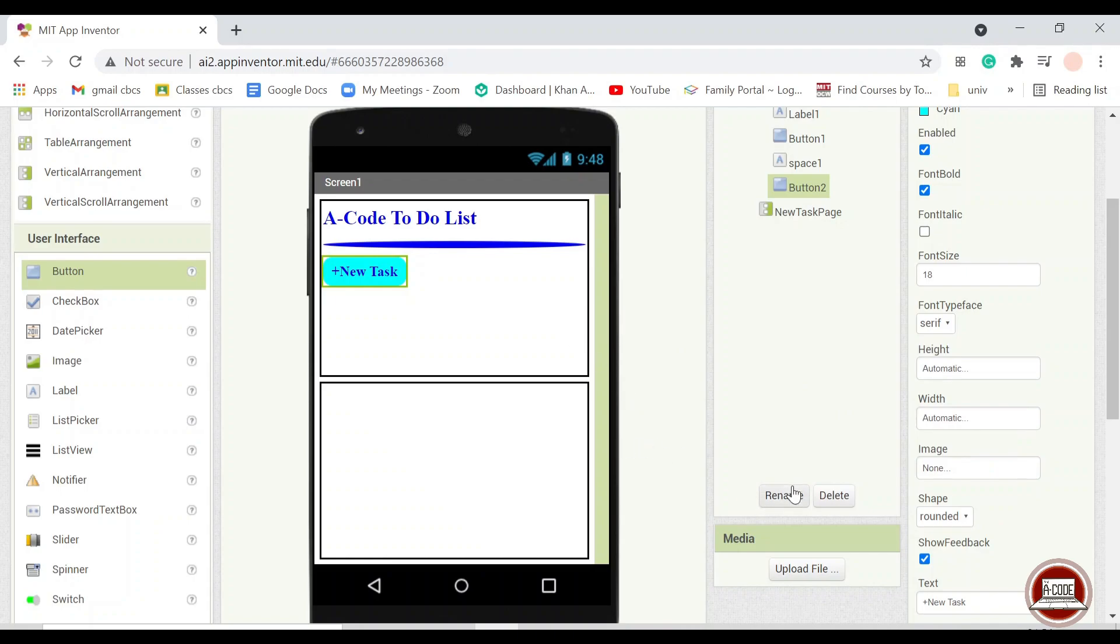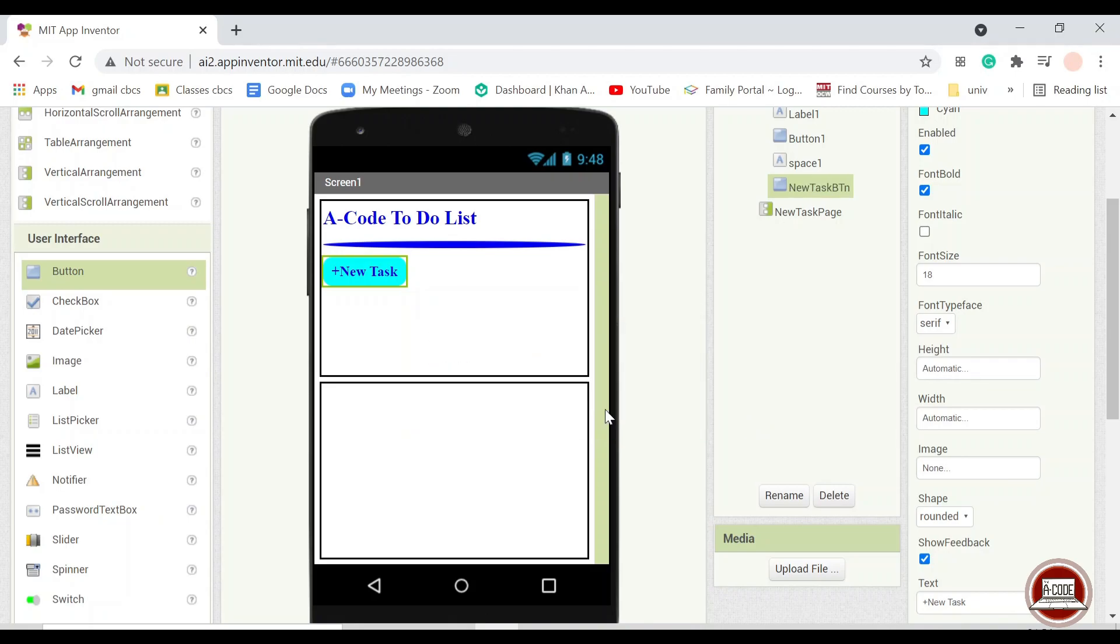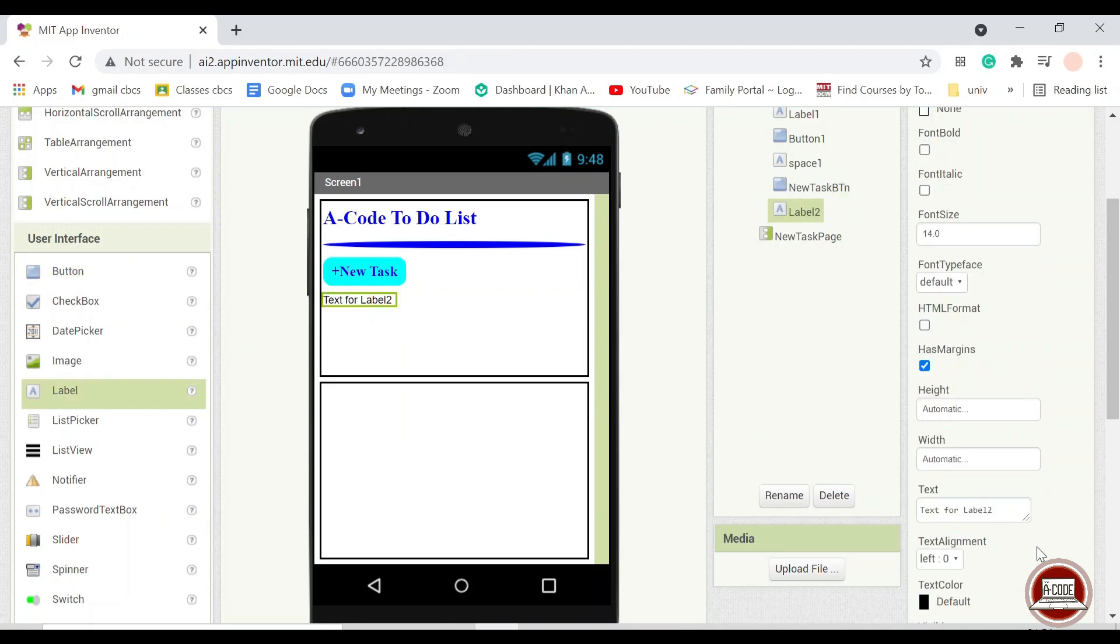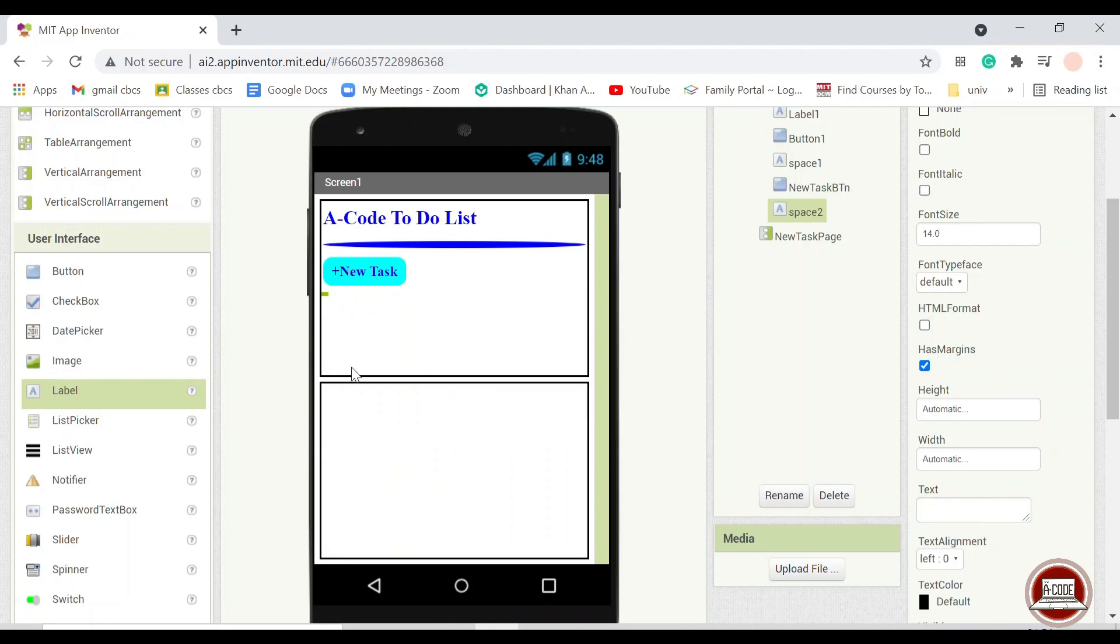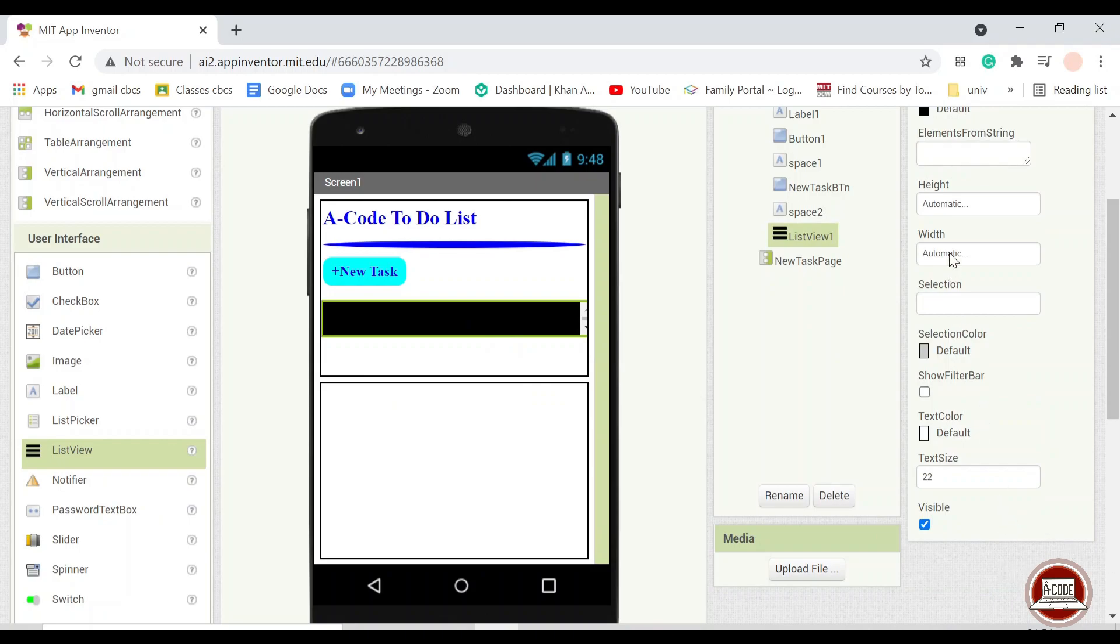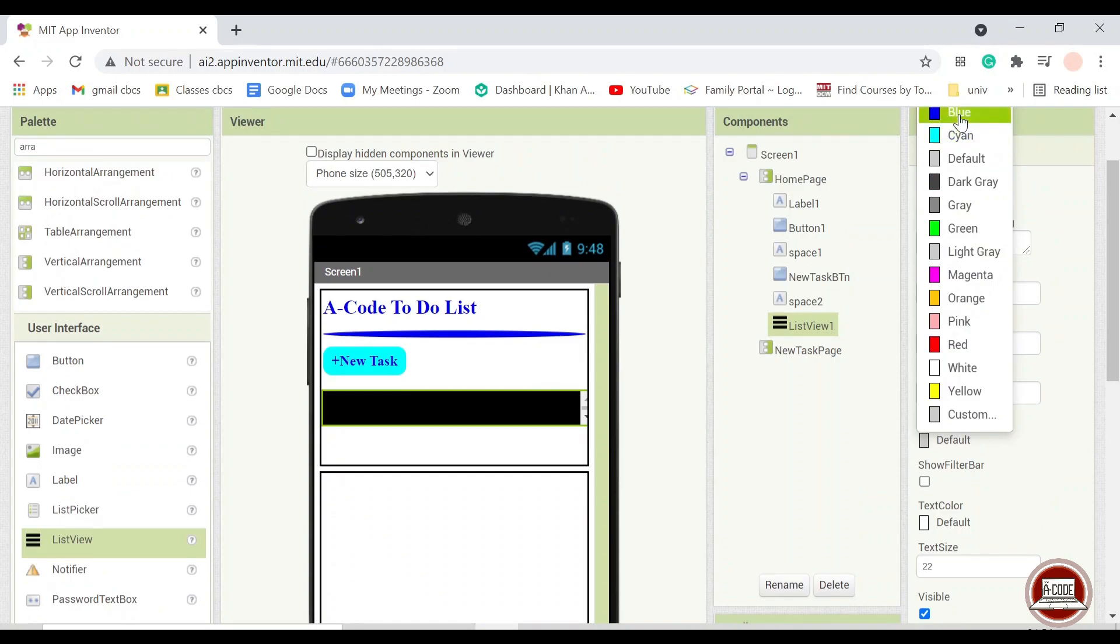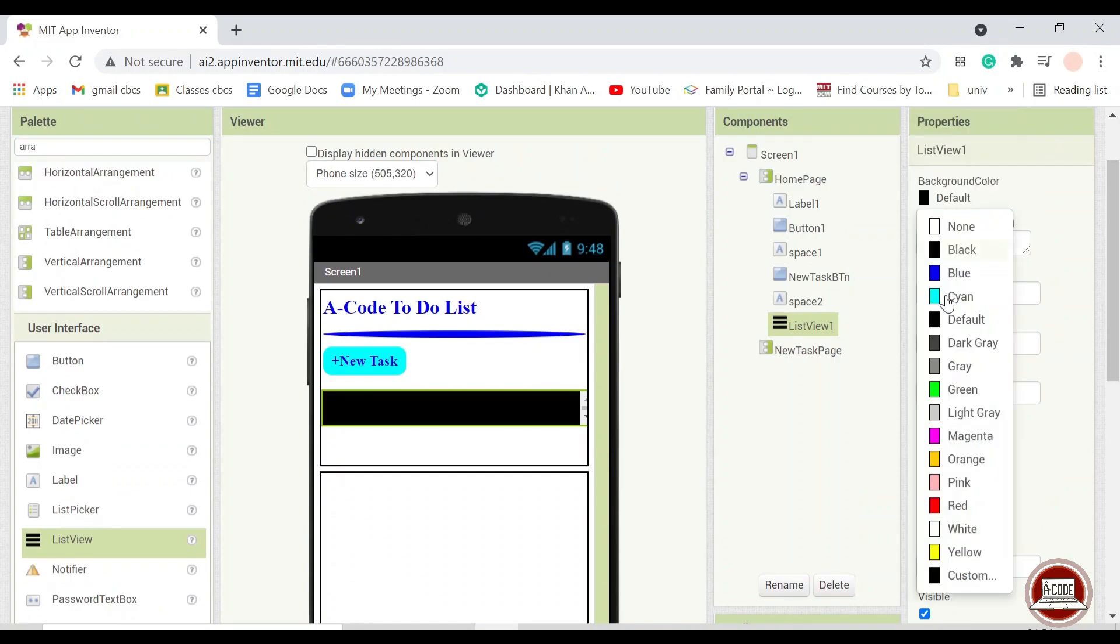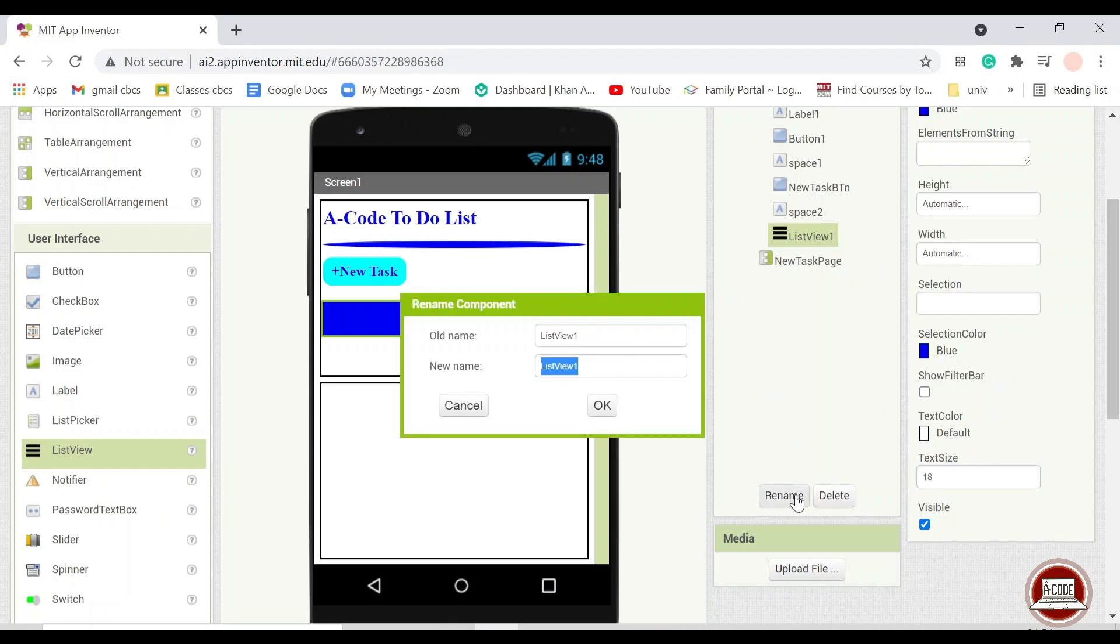And then we rename it so that we will not forget about this. New task button. And finally we put another space here. And list view. This list view is for the list in which your list of data will show here. Text size, we just make it similar. And that will be it for the design of the homepage.